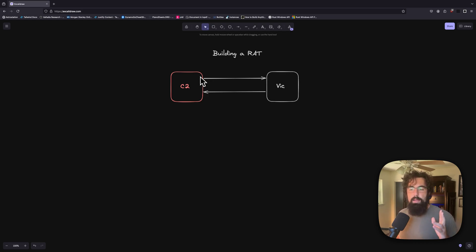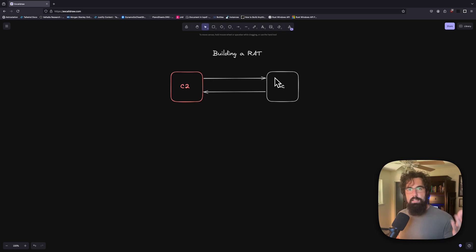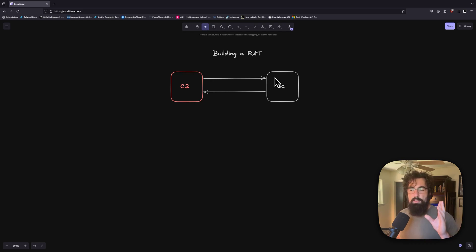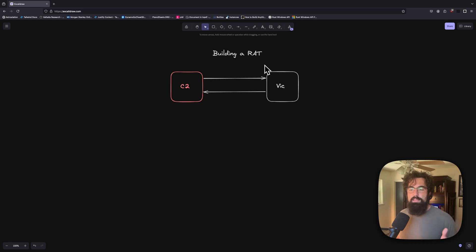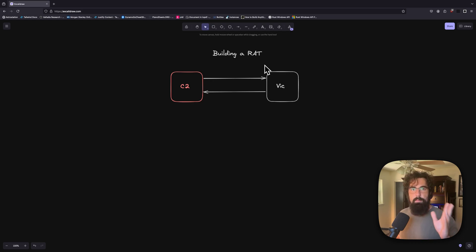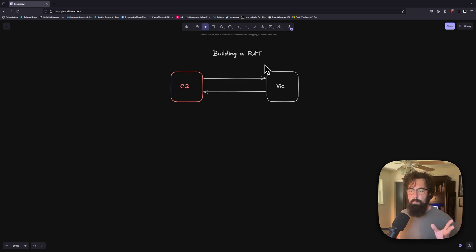by making it to where the victim is constantly reaching out to the C2 server to get commands. So this is very, very common. It's a very common way to do C2s. But it makes it a lot easier to catch the RAT because you see every couple of seconds, or if you're smart, you randomize the polling period.